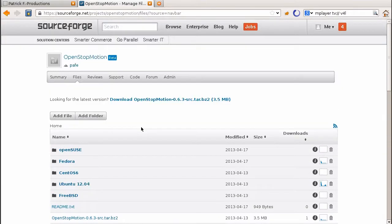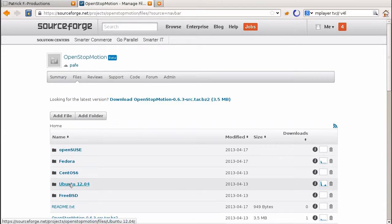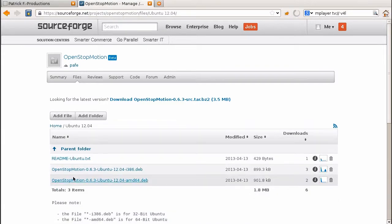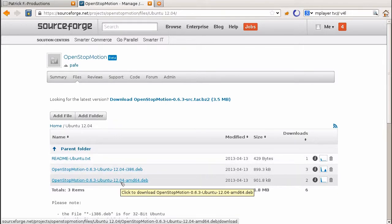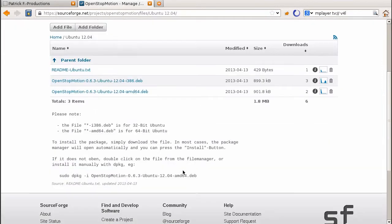So if you have Ubuntu 12.4 or higher, click on the Ubuntu folder and choose between the 32 or 64-bit version. Download the Debian package and if the package manager does not start automatically, install it with dpkg.